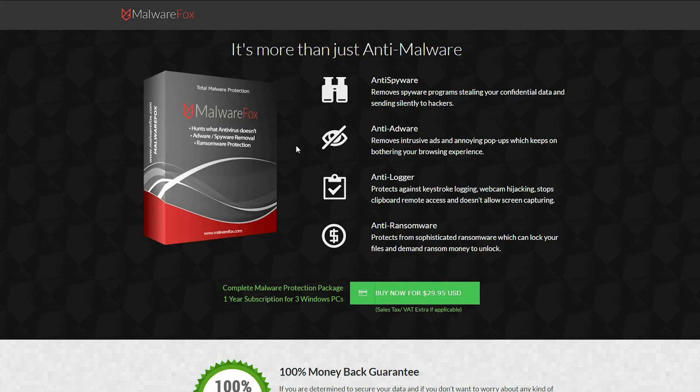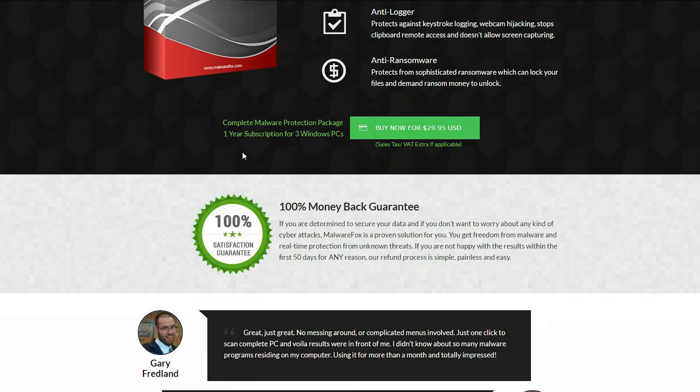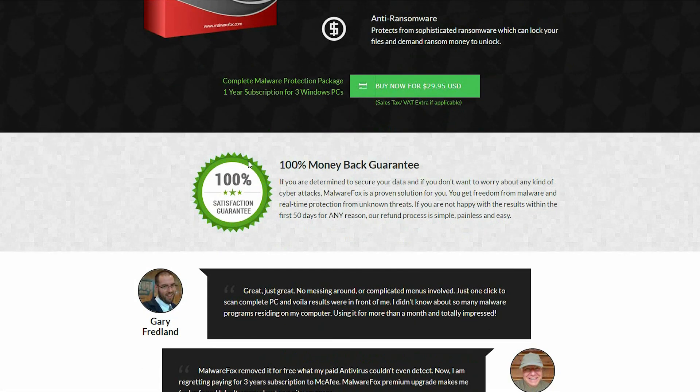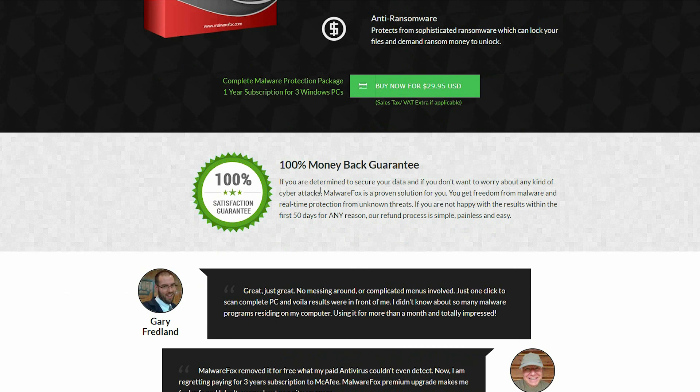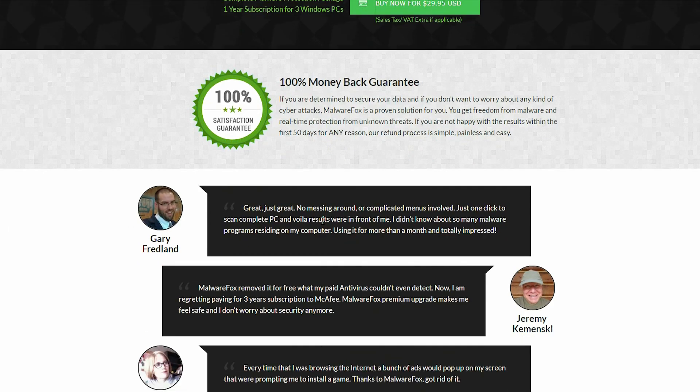What are you waiting for? Your freedom from malware is just one-click away. Take a trial download now by clicking on the link given in the description. Don't forget to subscribe to our channel for more videos.